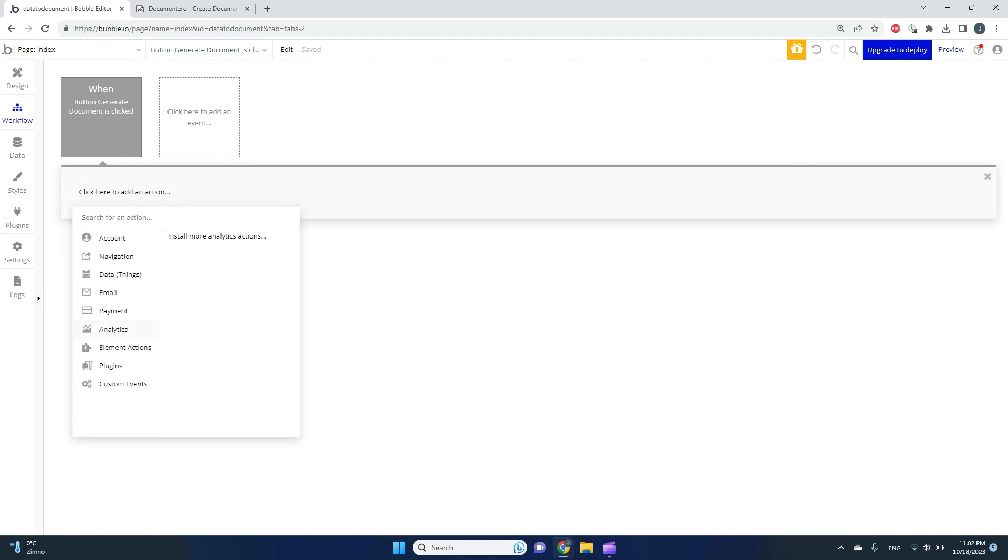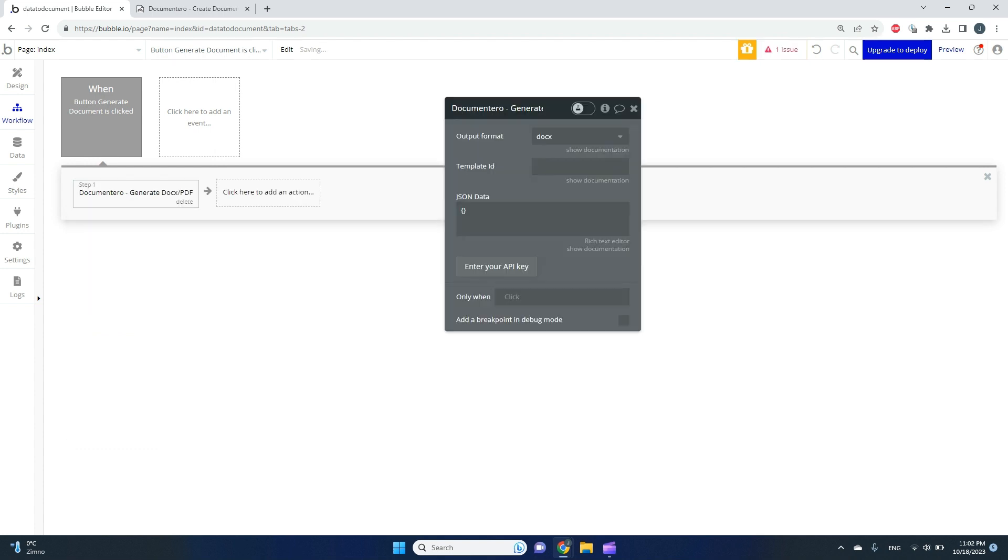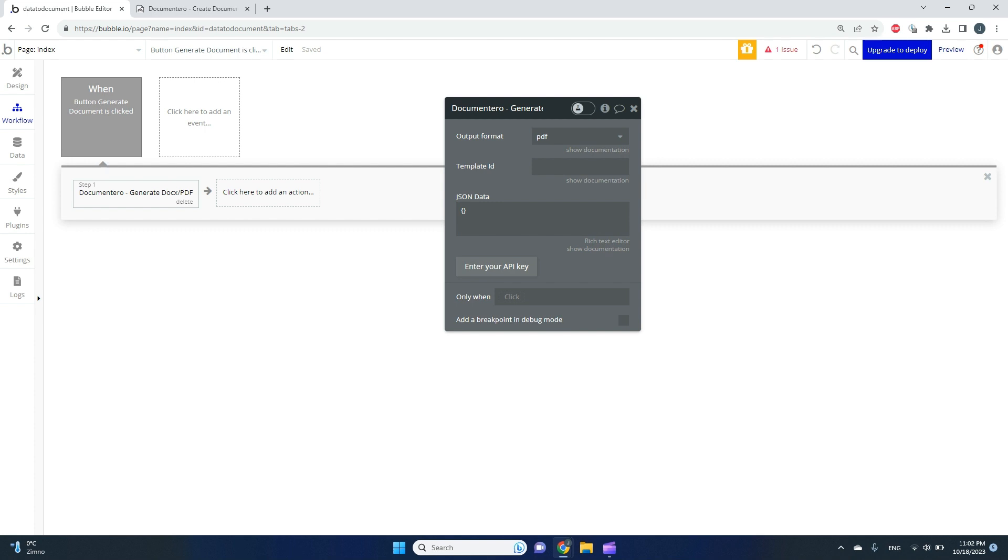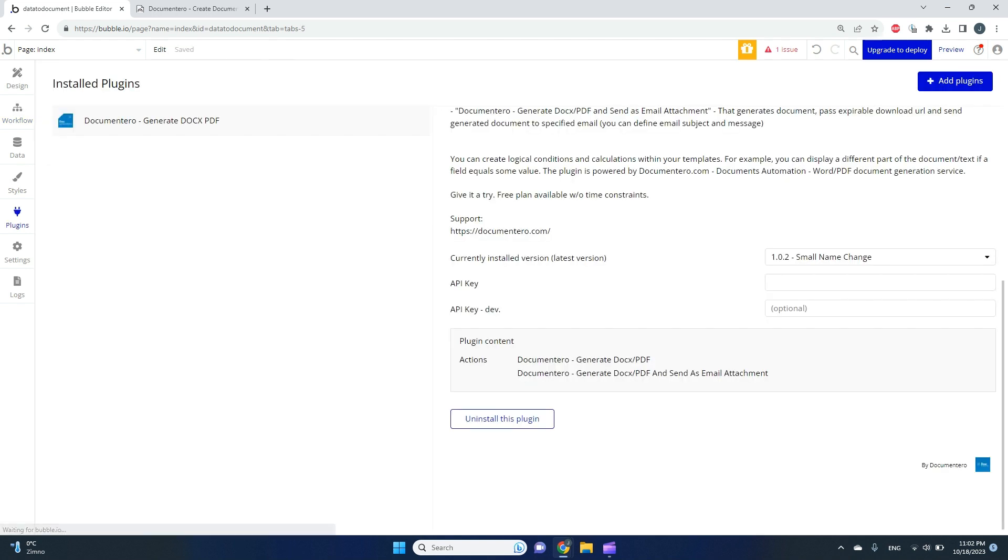Now I can add Documentero generate DOCX PDF action. Here I can select the output format—I'll pick PDF file. We have to configure our template ID and template data, but first we need to provide the API key.